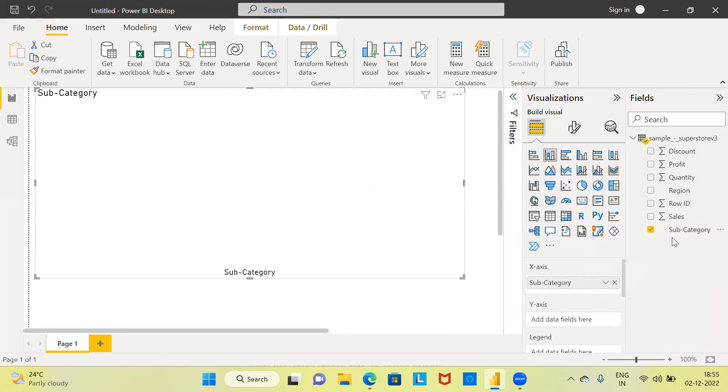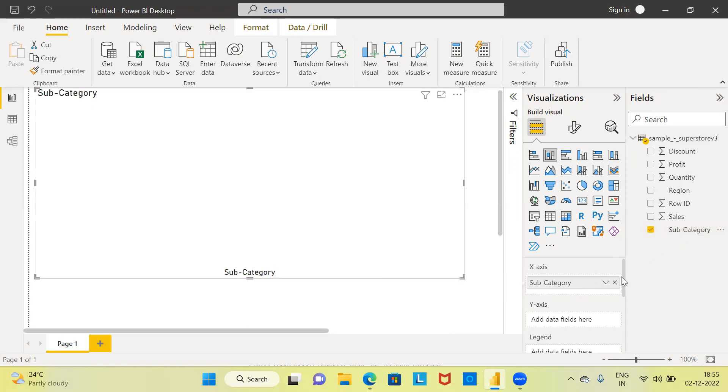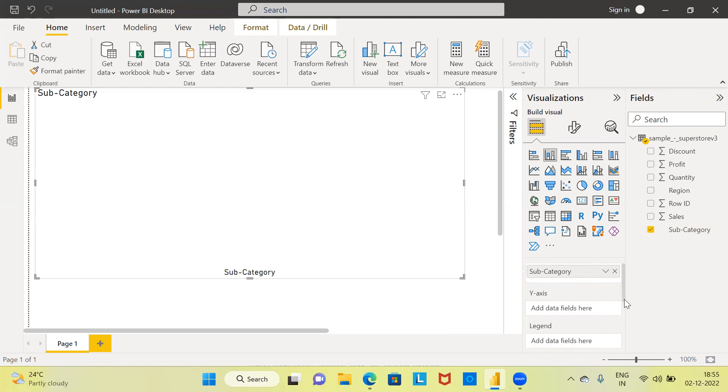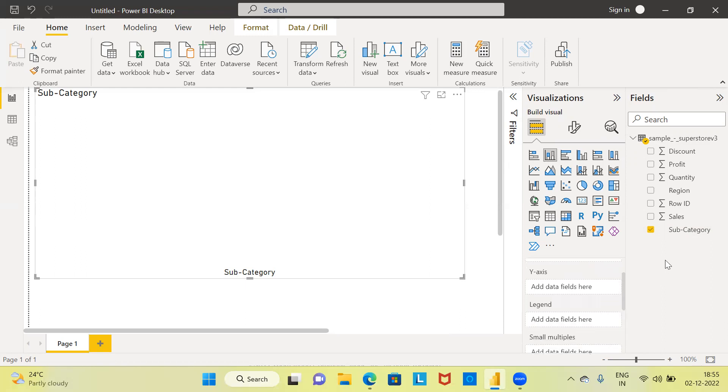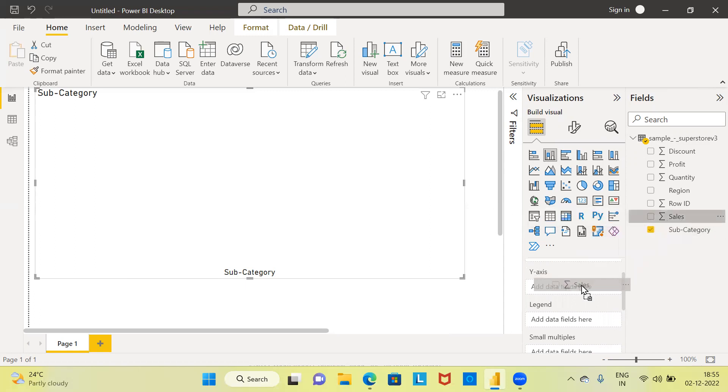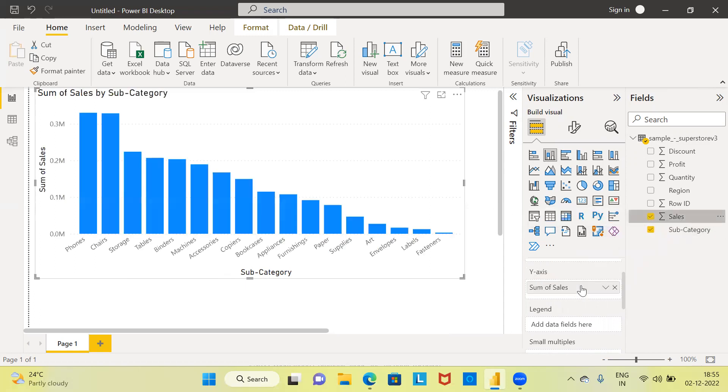Once you do this, the next action that you need to perform is to drag and drop the scale variable, namely sales, into the y-axis. Very simple. The categorical variable I am using along the x-axis and the scale variable I am using along the y-axis.